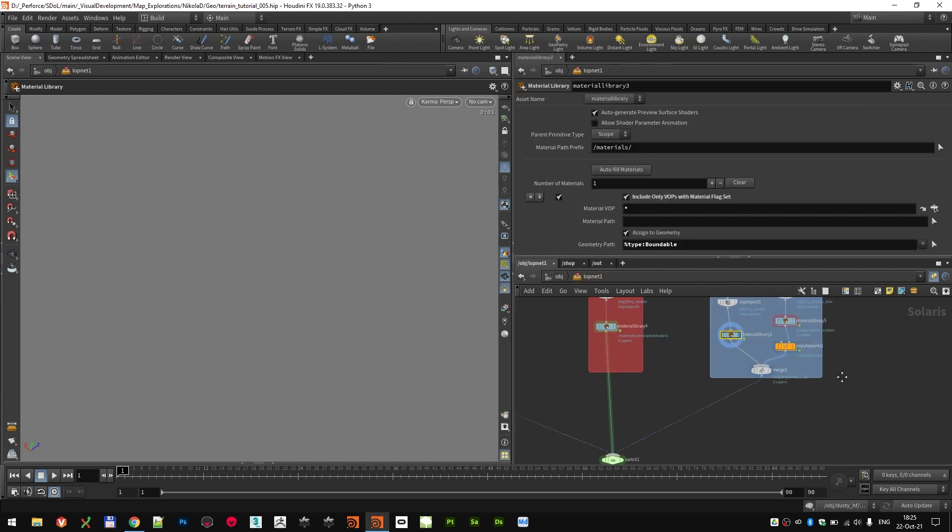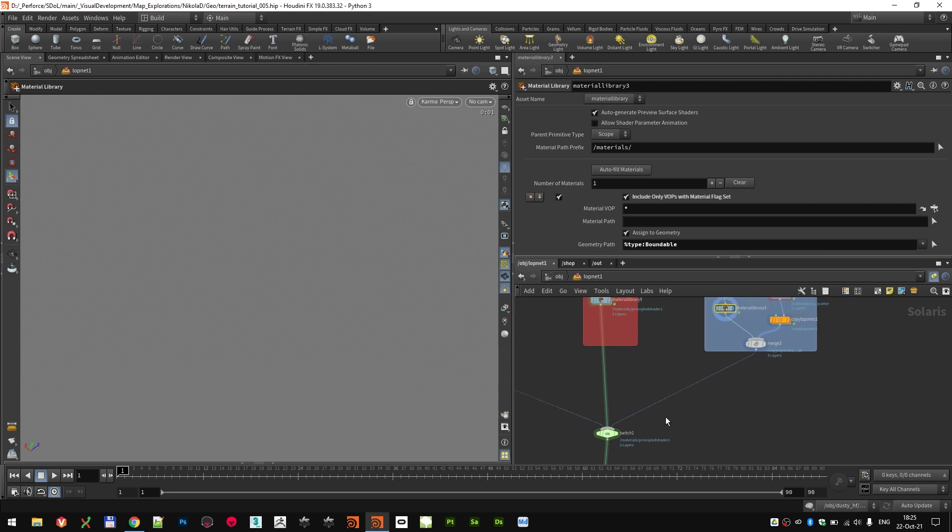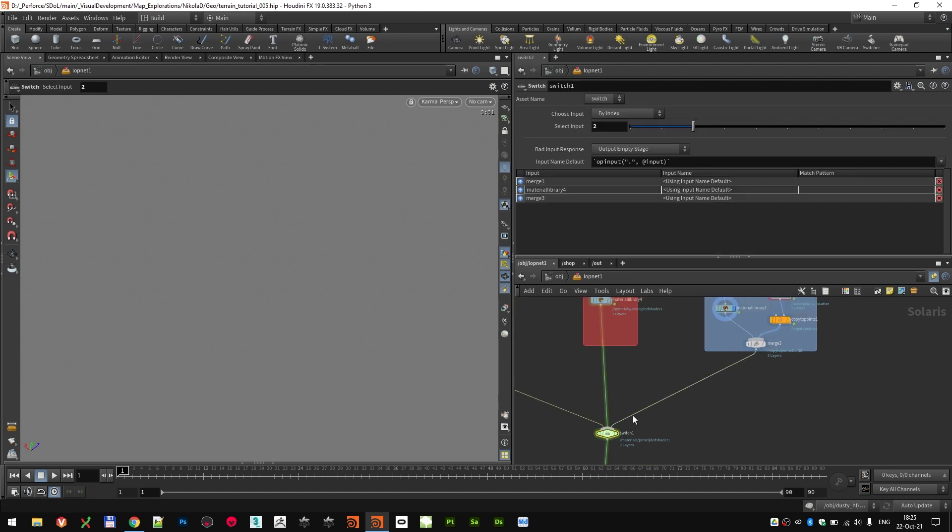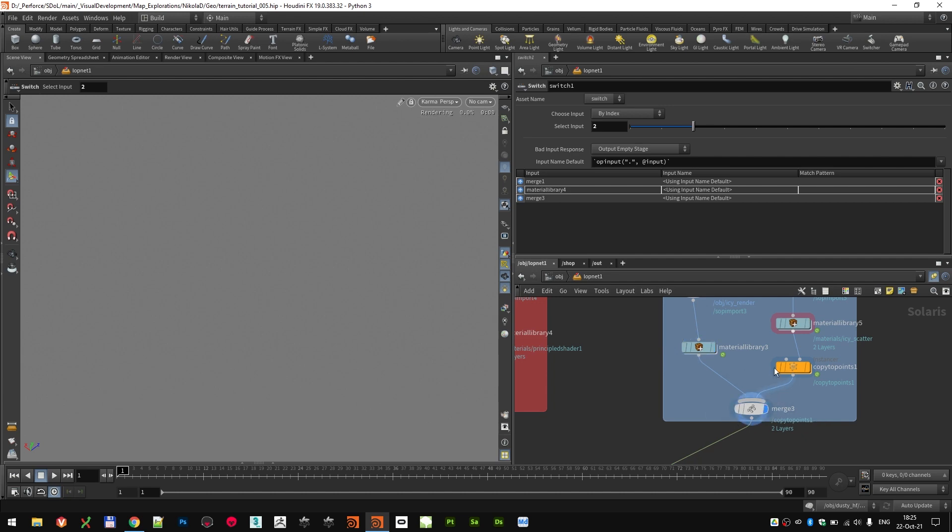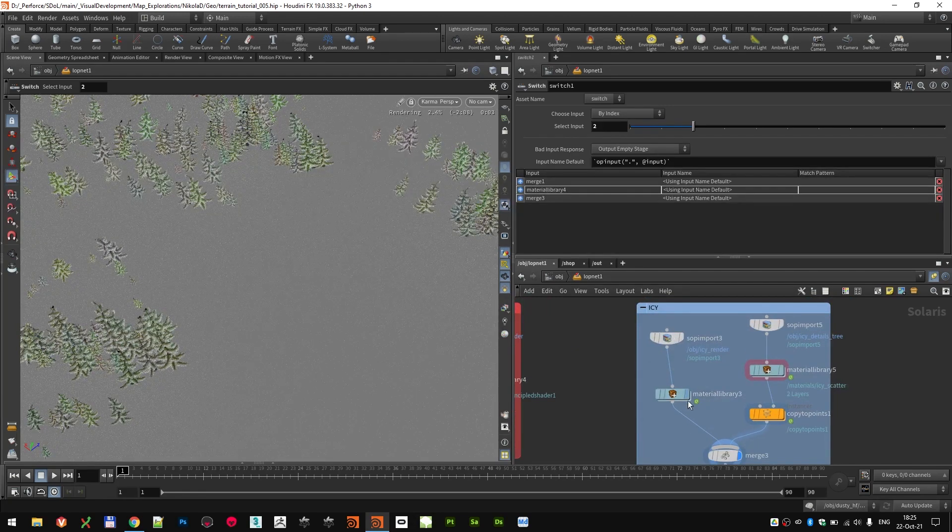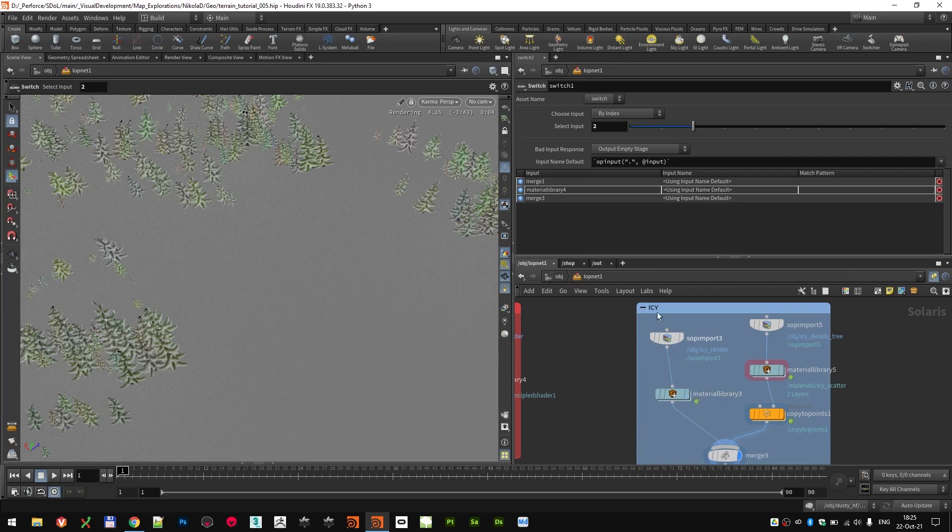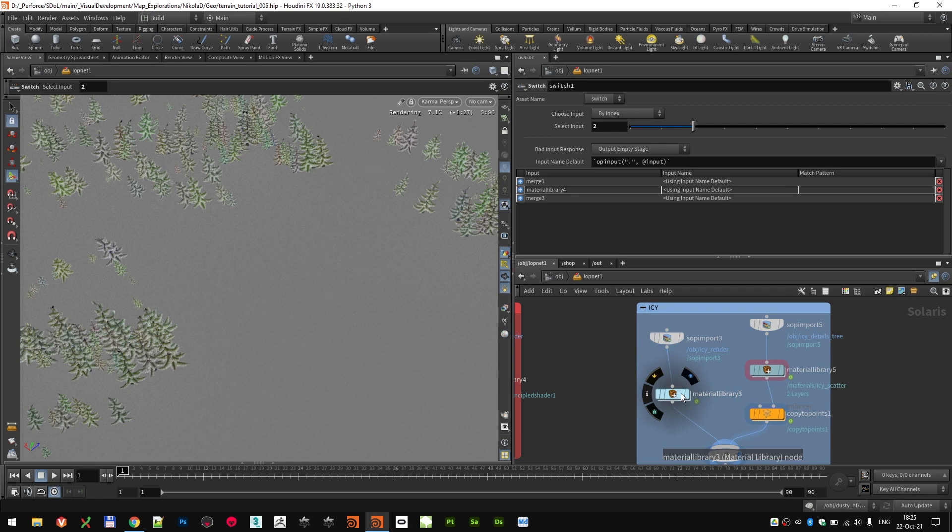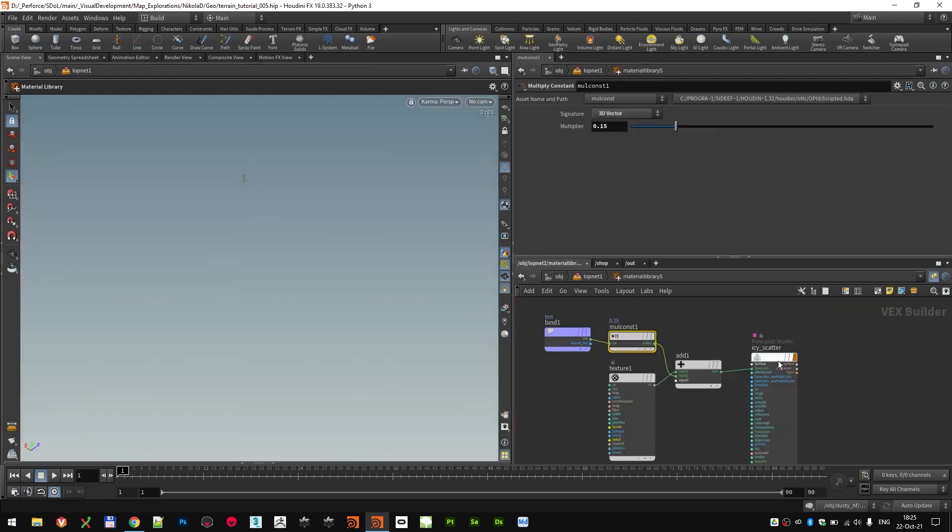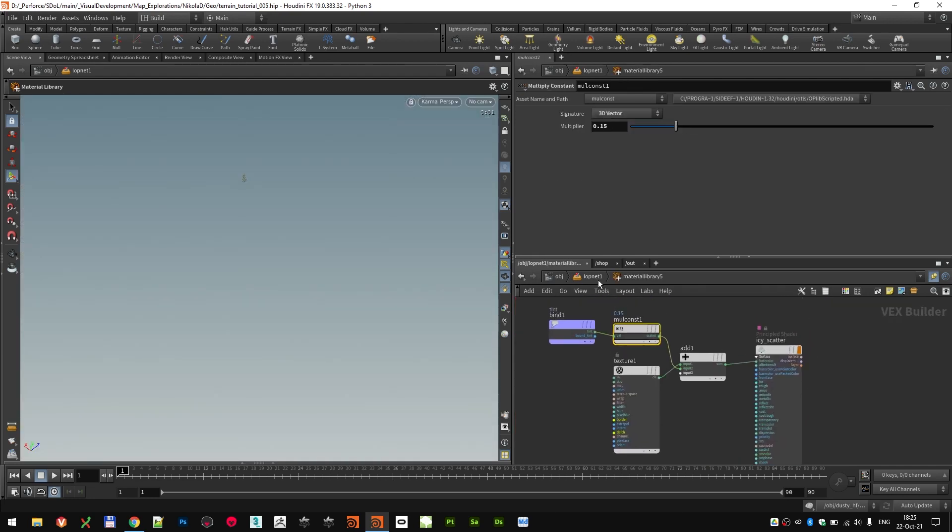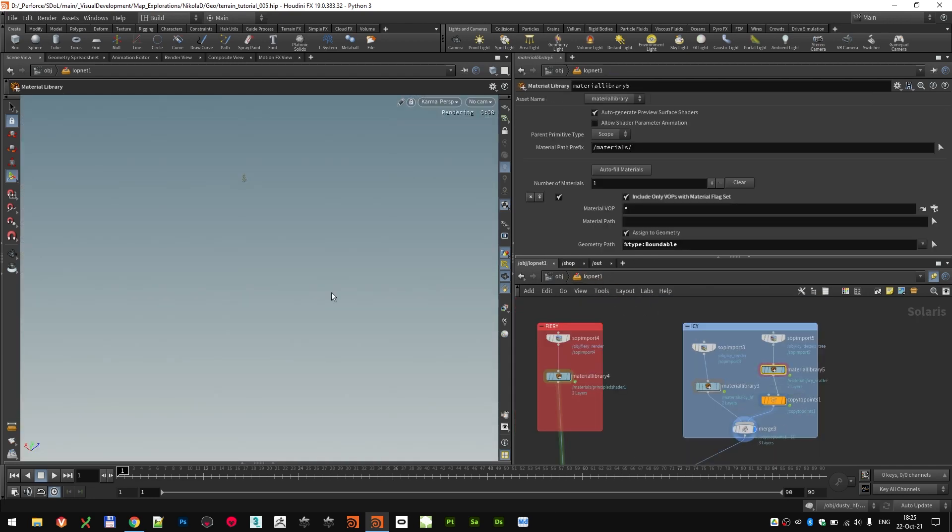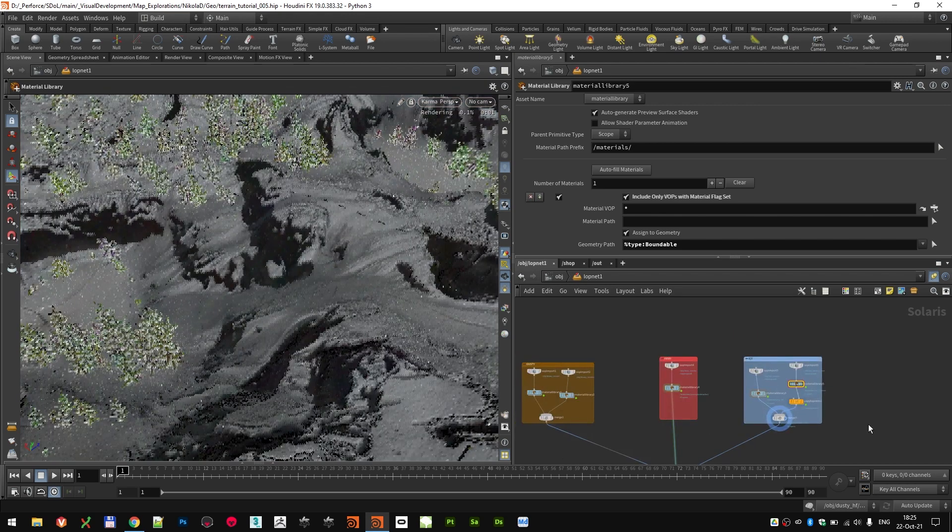Back to the LopNet. Again, I set up a switch node in order to see better. Let's just switch to that channel. I'm merging both streams, so both the height field stream and the scattered tree stream. Let me just set up a display flag here on the material, so everything works as it should. I'm merging both of those streams.